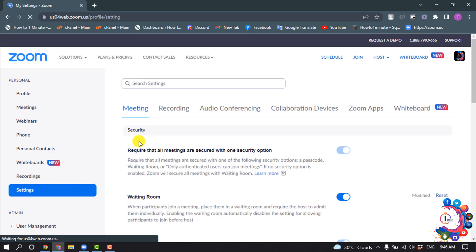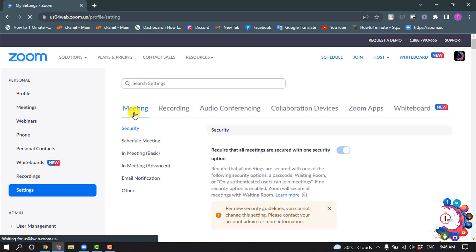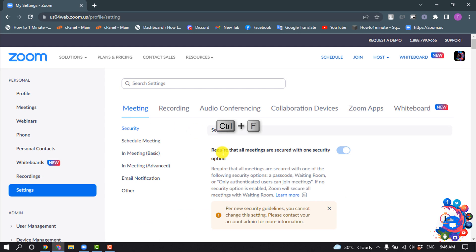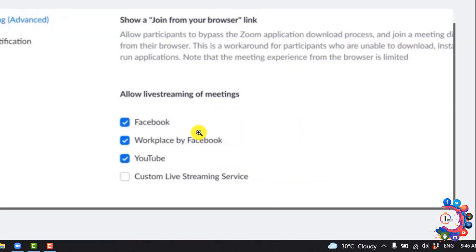Here, make sure to select the Meetings tab and press Ctrl+F on your keyboard. Search for 'allow live streaming' and you'll find the option 'Allow live streaming of meetings.' From here, you will need to check Facebook.